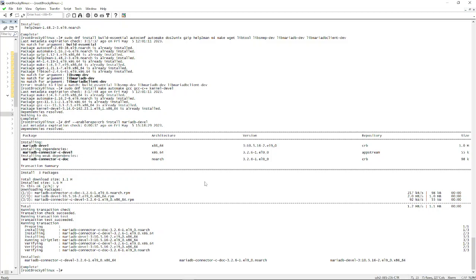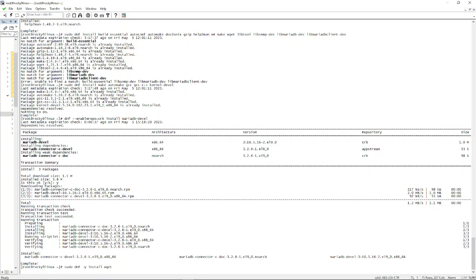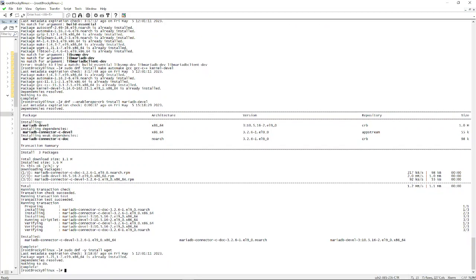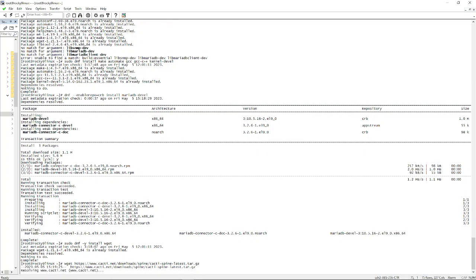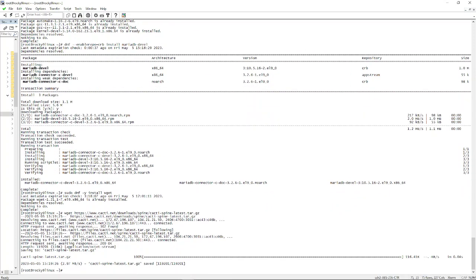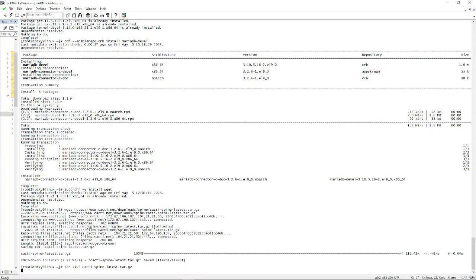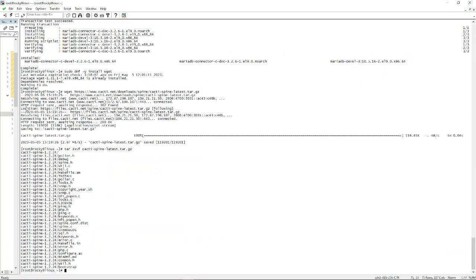Let's make sure we have that. I believe we do on this box. Okay, so now we want to wget. And next we want to unpack the latest one with tar. As you can see, it's version 1.2.24. We want to go to that directory.